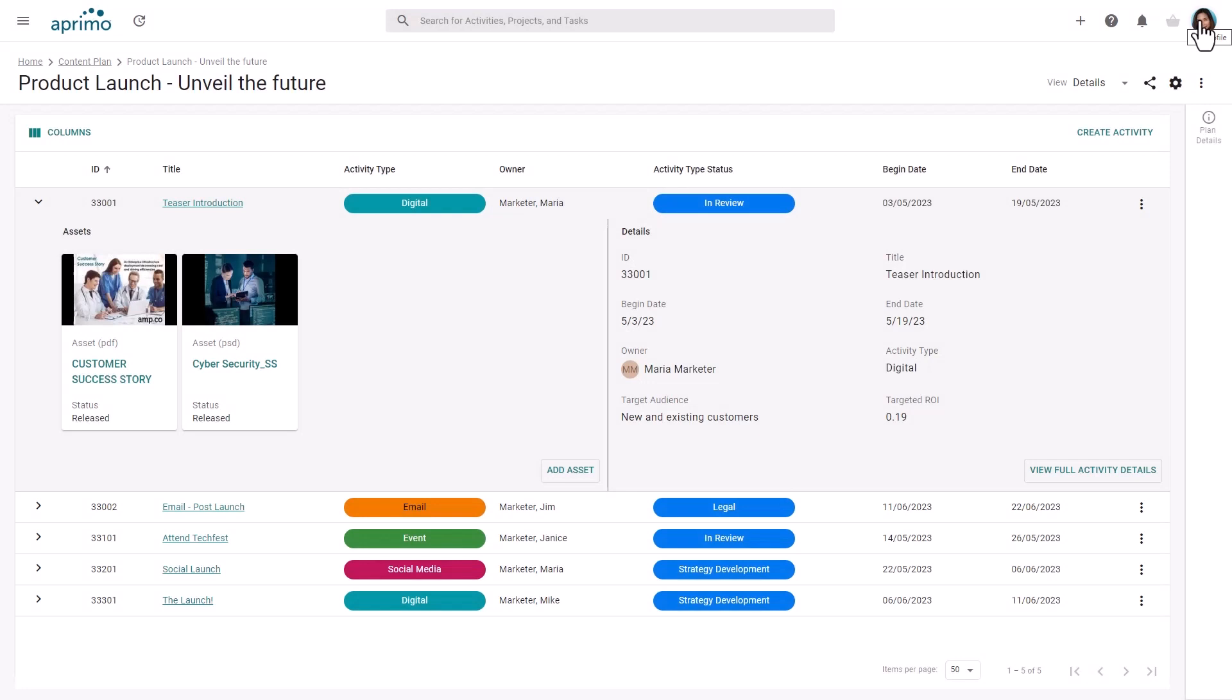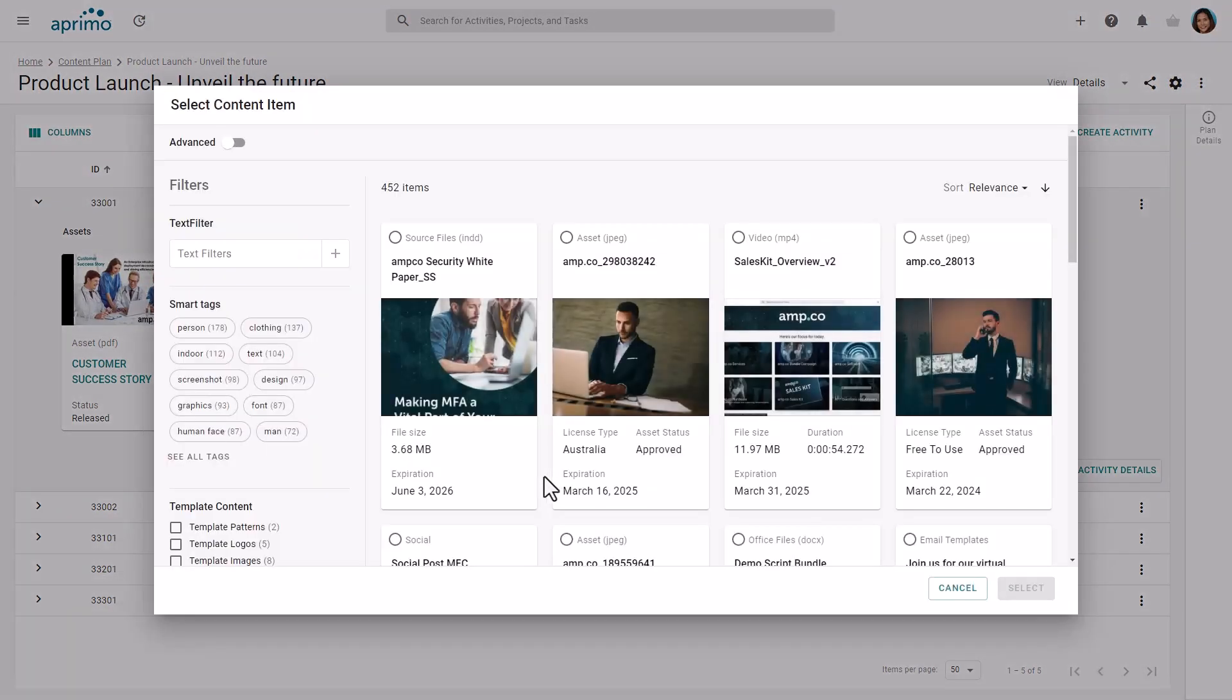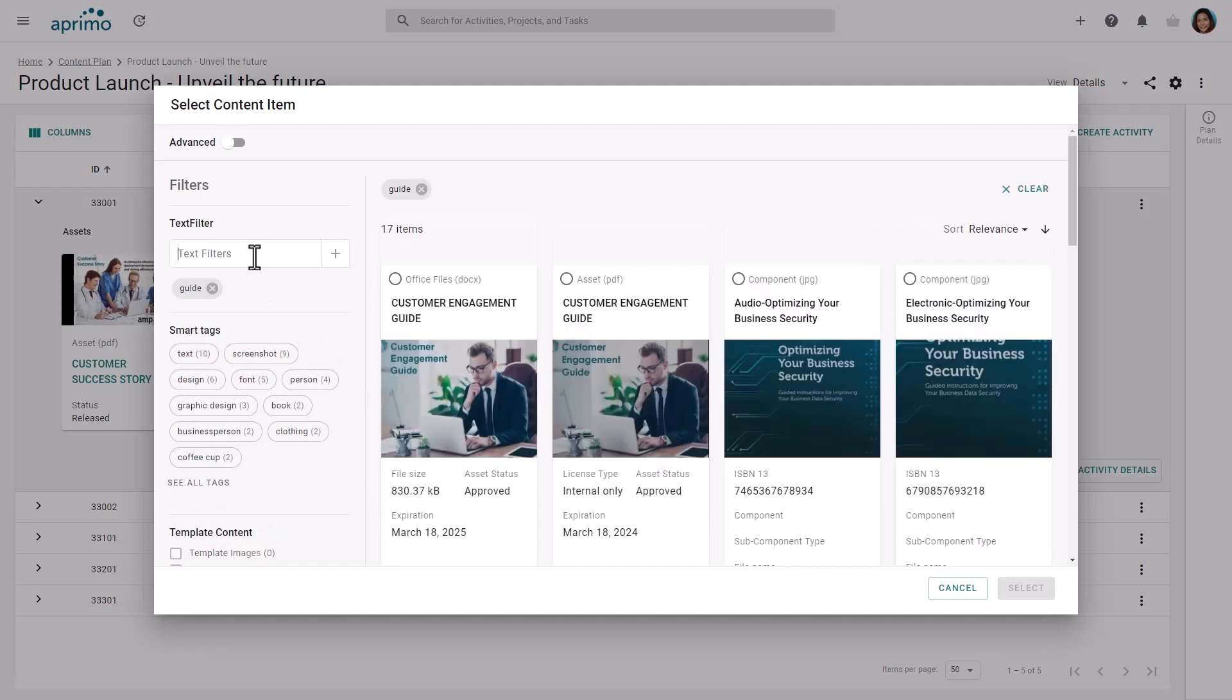Let's return to the activity information. You can add initial assets or sample assets straight to the plan. This is pulling directly from Aprimo, allowing you to manage the entire content lifecycle.